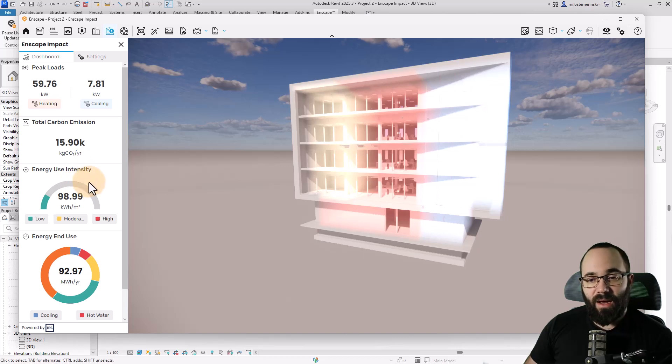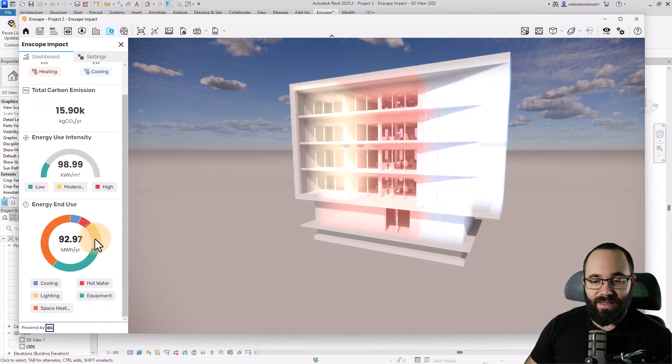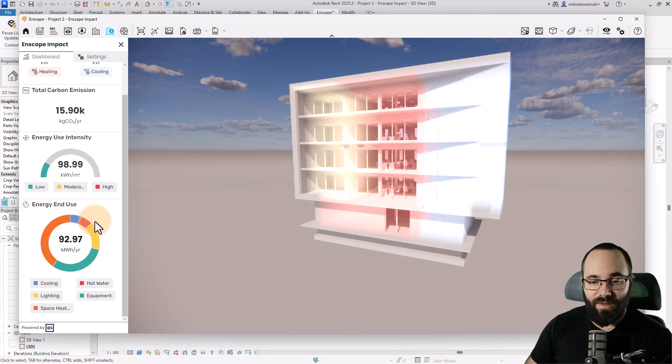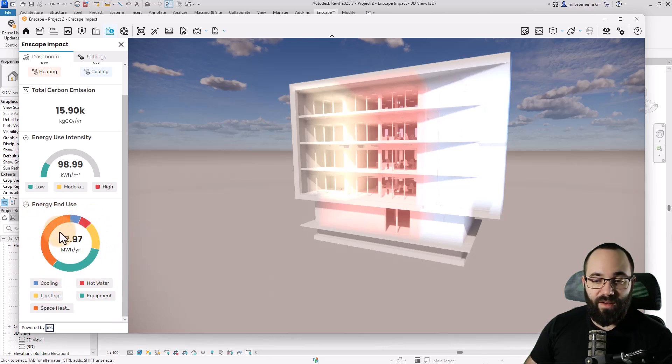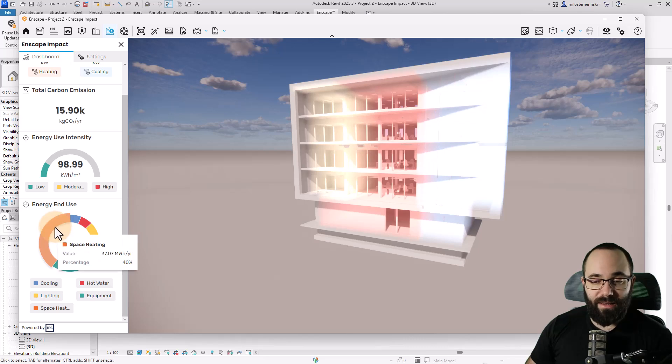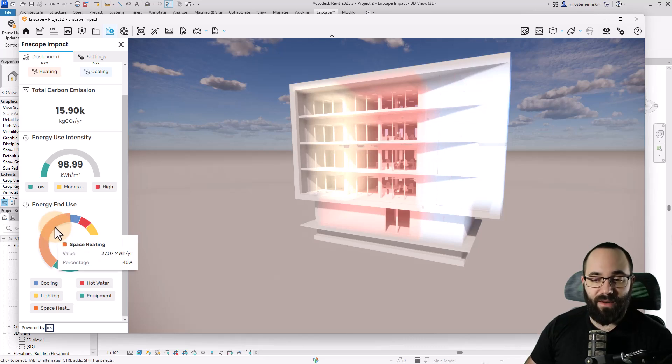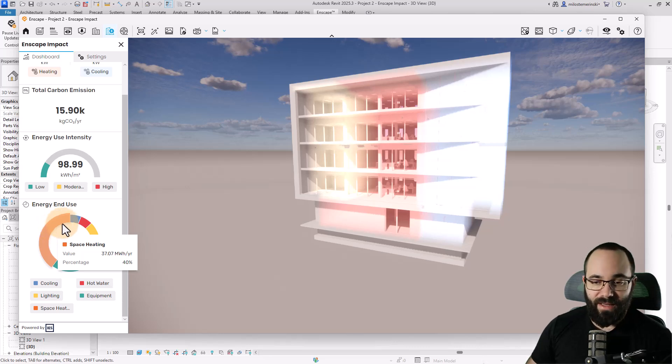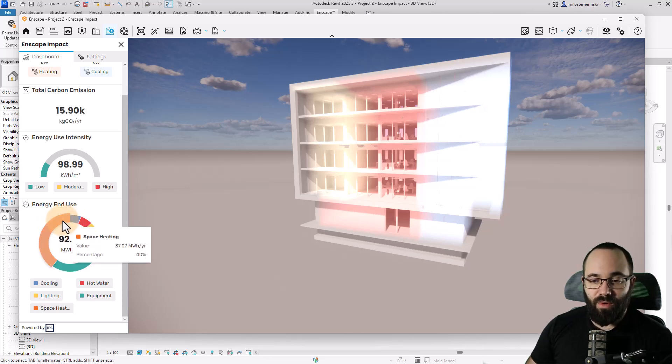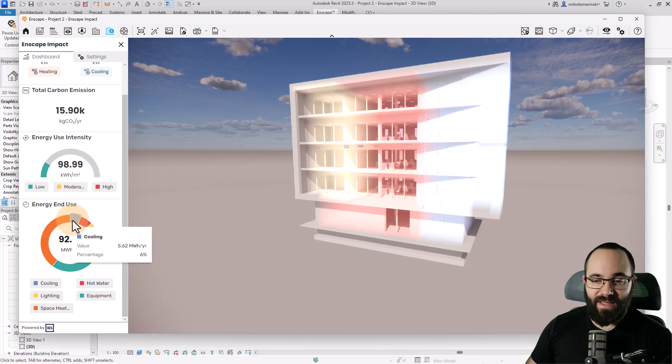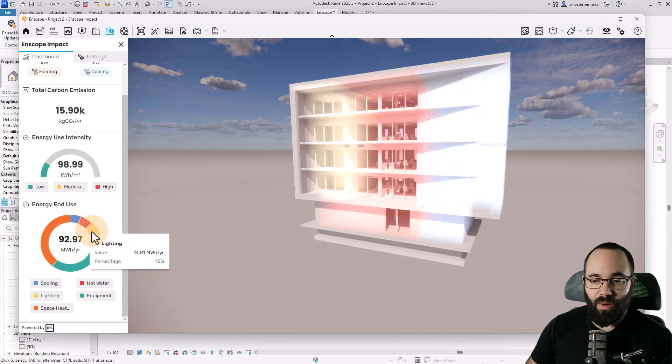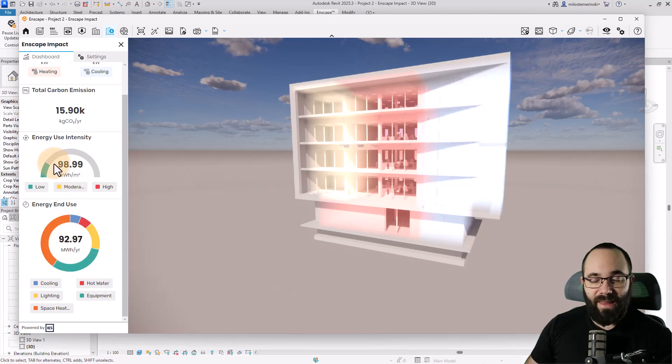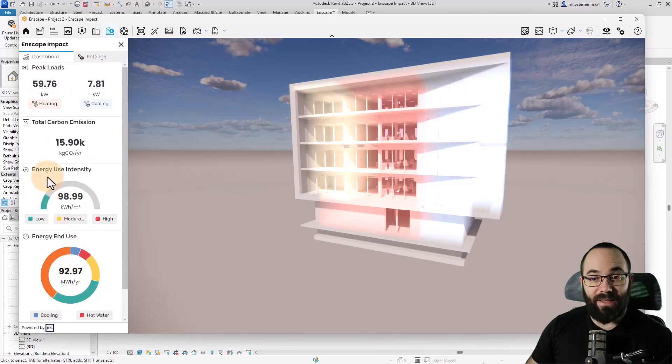Apart from having all this info in terms of energy in use, here we have a nice graph, but we can also highlight or hover over parts of the graph to see the actual value as well as the percentage. So here we have the space heating, the cooling, the hot water, the lighting, and the equipment. All of that data is displayed clearly.